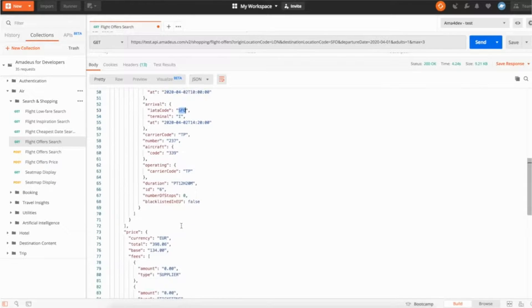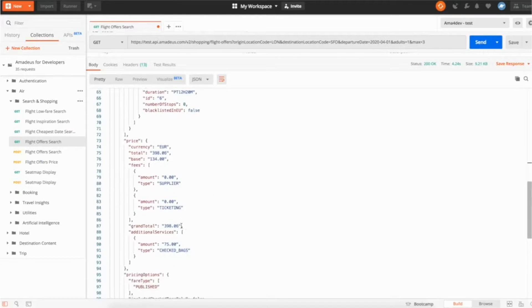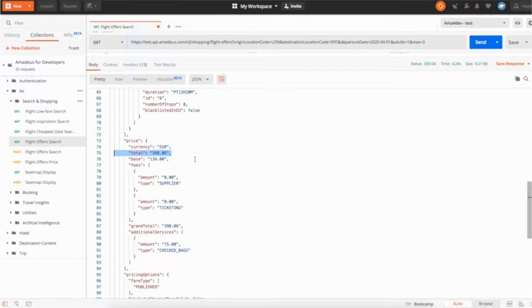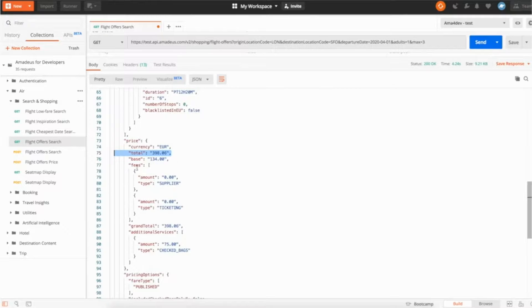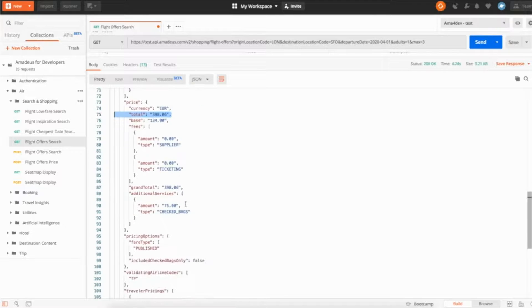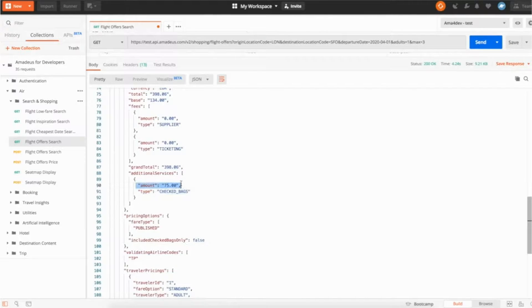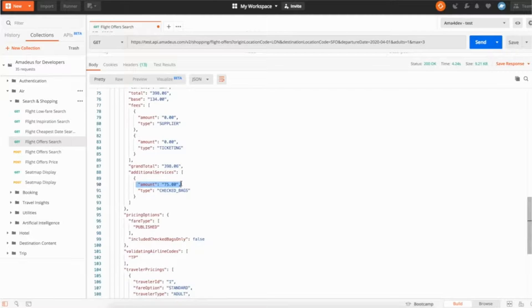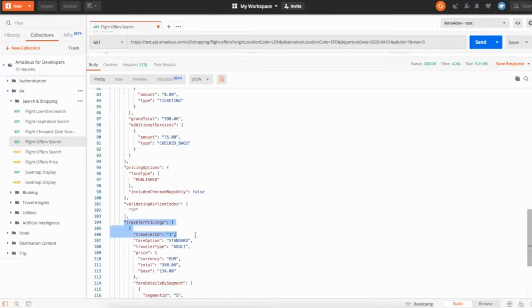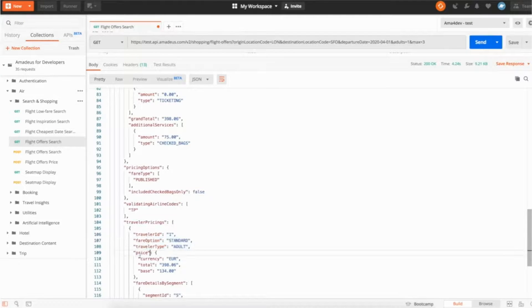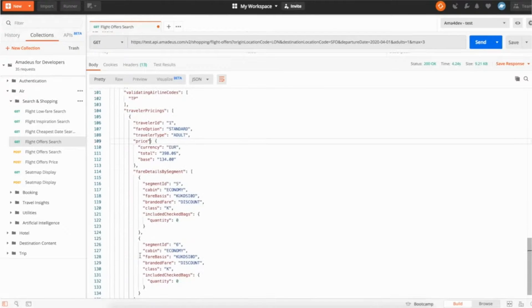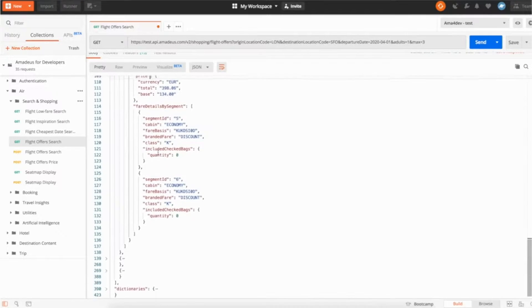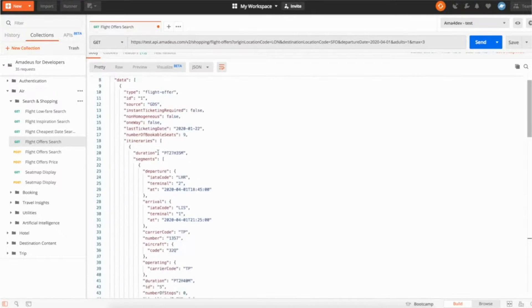If you keep scrolling you have the price which is a very important information. So you can see the currency, you can see the total price. So here the flight from London to San Francisco is a bit less than 400 euros. It's actually quite a good price. You have the detail if you have specific fees. You can see if you want to check a bag in addition it will be 75 euros. And you have other information. Here we have only one traveler, which is an adult. So it tells you the price. If you had more travelers with different ages, it could have told you the different price. So this is a flight offer.